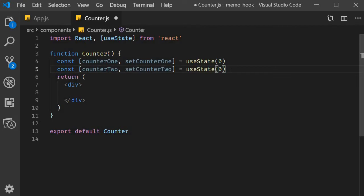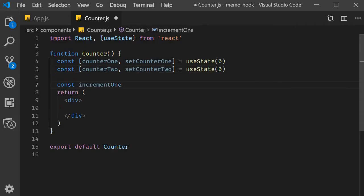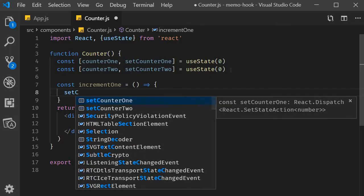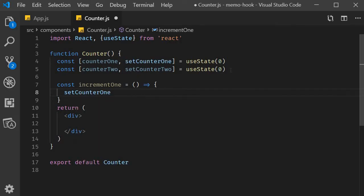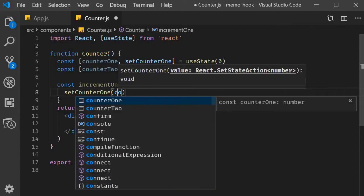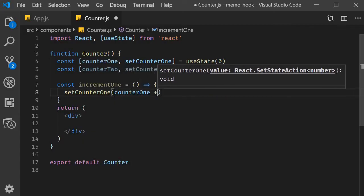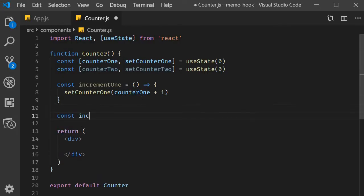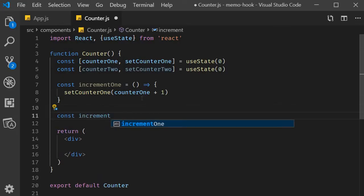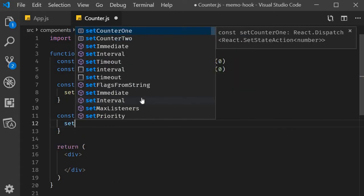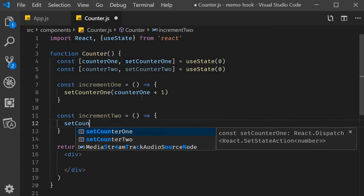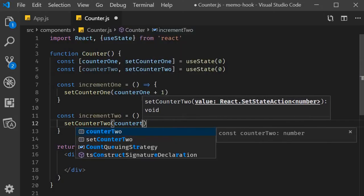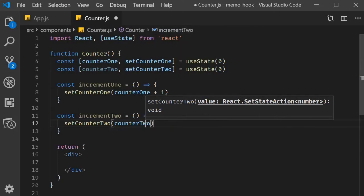Next, I'm going to create two functions to increment the count value. Const incrementOne, which is equal to an arrow function where we call setCounterOne, passing in counterOne plus 1. Similarly, const incrementTwo, which is again an arrow function where we call setCounterTwo, passing in counterTwo plus 1.